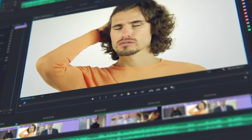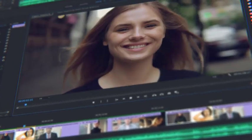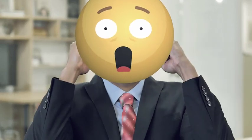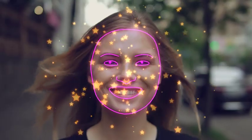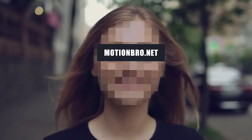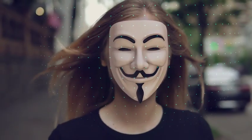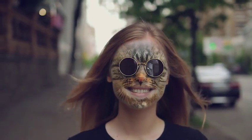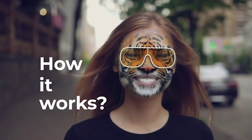Do you often mount face footage in After Effects or Premiere Pro? Add features of face applications without smartphones and neural networks. FaceTools is a package of presets that will considerably expand the options of standard face tracking from After Effects. How it works?